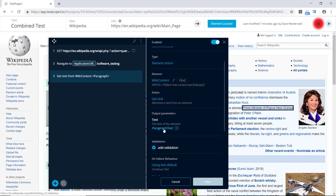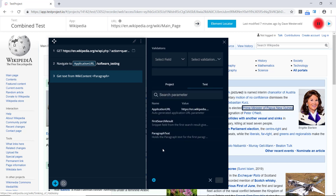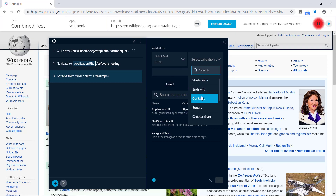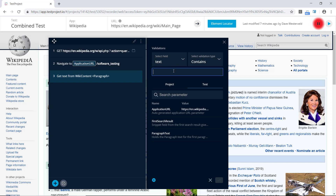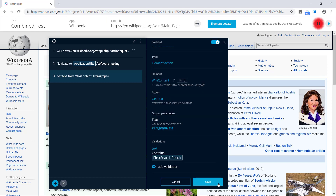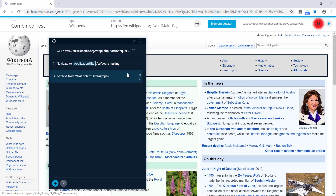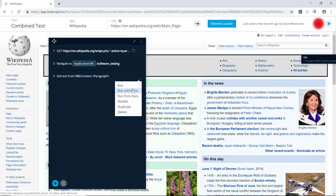Now what we want to do is compare these two inputs — we want to see if the paragraph text includes the snippet that we got from the API. So the first thing we'll try is to add some validation to this paragraph step. We'll choose the text field, set the validation type to 'contains', and check that it contains the first search result. We'll add that by clicking on the parameter, accept the change, save, and then run the test to see what happens.